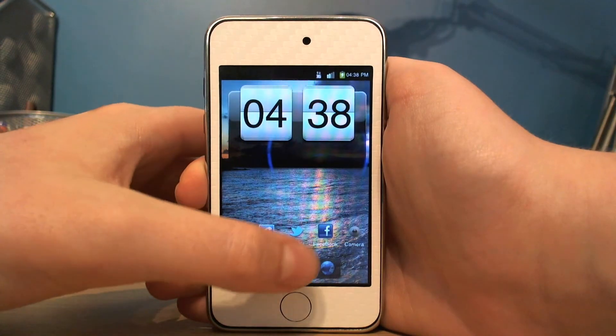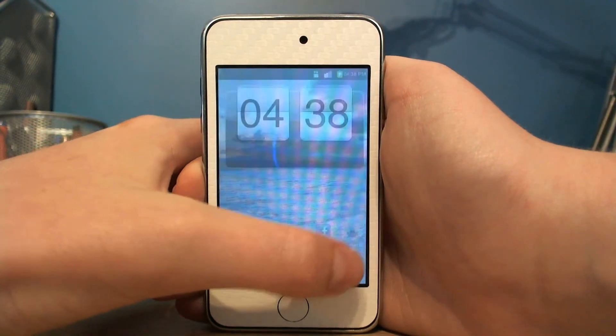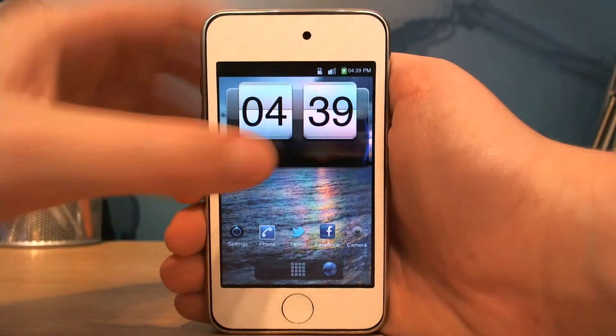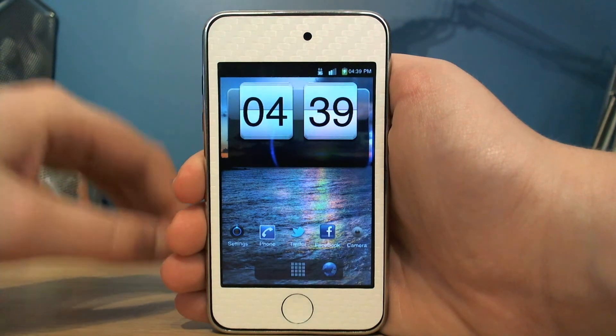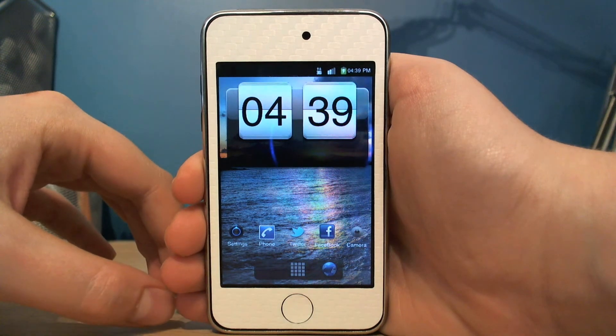You've got Twitter and Facebook. There's a camera app, but that usually crashes because my iPod Touch doesn't have a camera — it's a second generation.